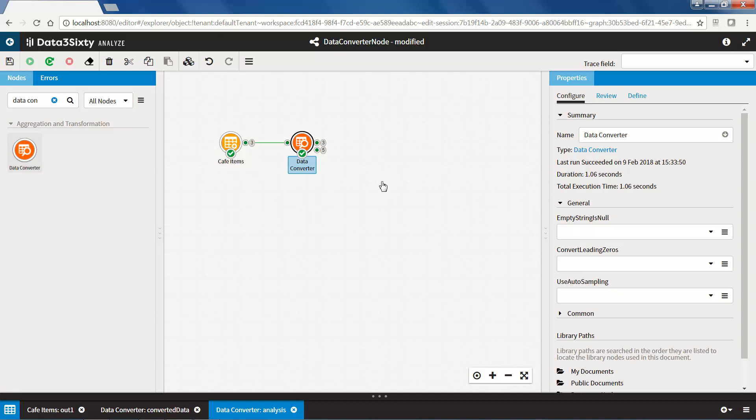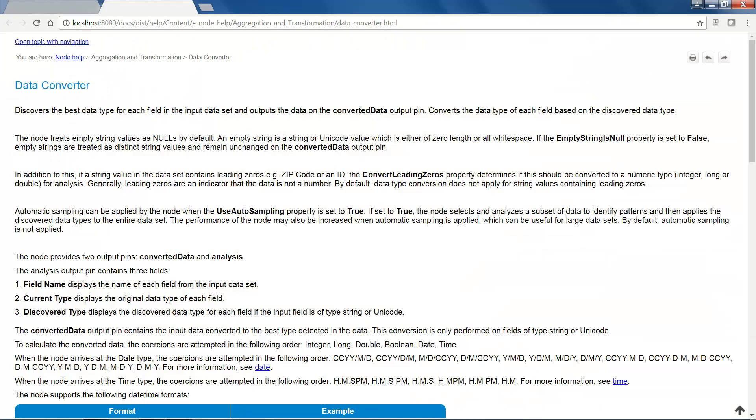For more information and help on the data converter node, click on the data converter hyperlink in the properties panel.